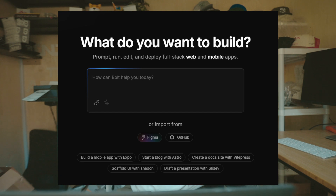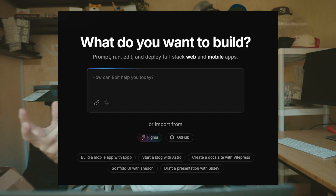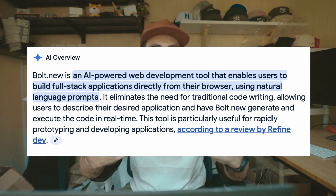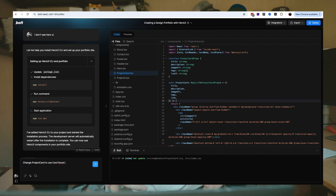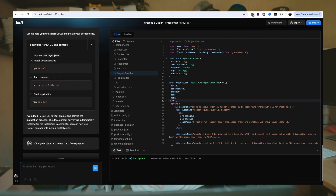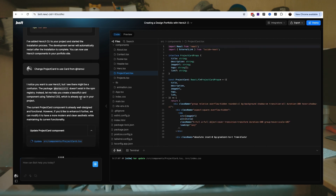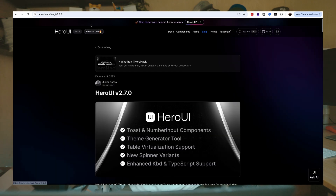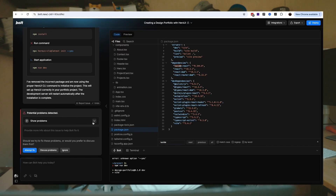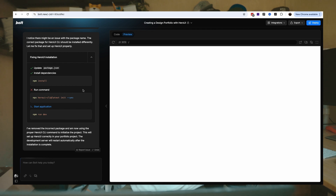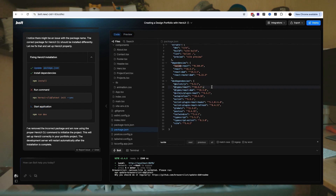A million dollars in prizes using Bolt. Bolt is a generative code editor — on the basic website it says 'what do you want to build?' and it builds full stack web and mobile applications. You just type in the chat: 'put this button here,' 'make a purple button,' 'I want this to be a clone of Shopify,' and it generates all that code for you. You continue to chat with it, build it out, connect it to databases, connect to other APIs.